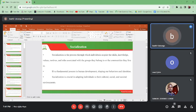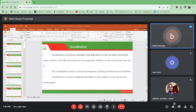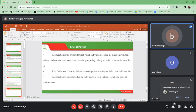Socialization can be broad or narrow within various socializing forces — for example, in the family or with friends. Cultural factors also influence the degree of socialization, with differences between genders.